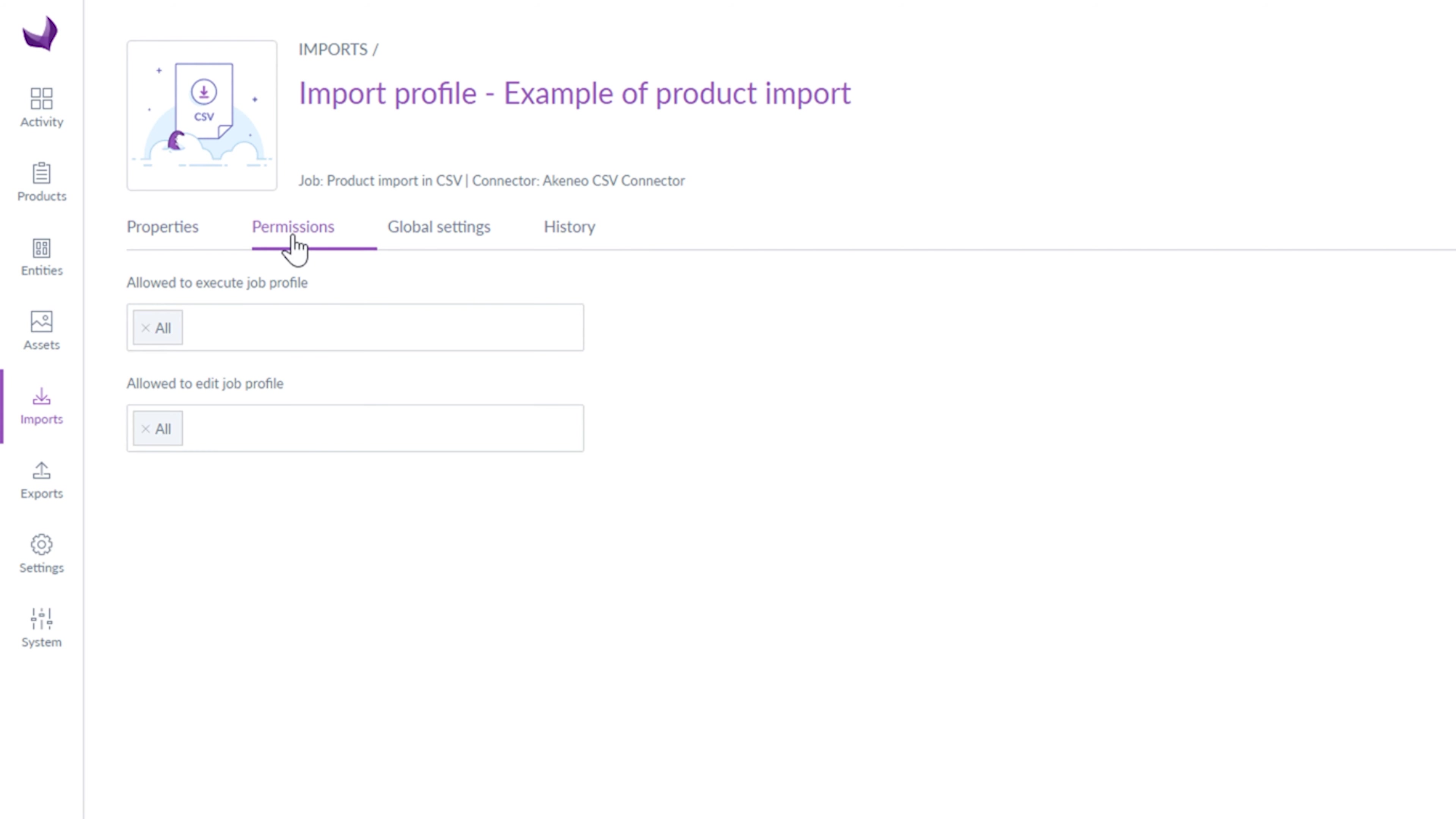Under the Permissions tab, you can assign users who can execute job profiles and edit job profiles.